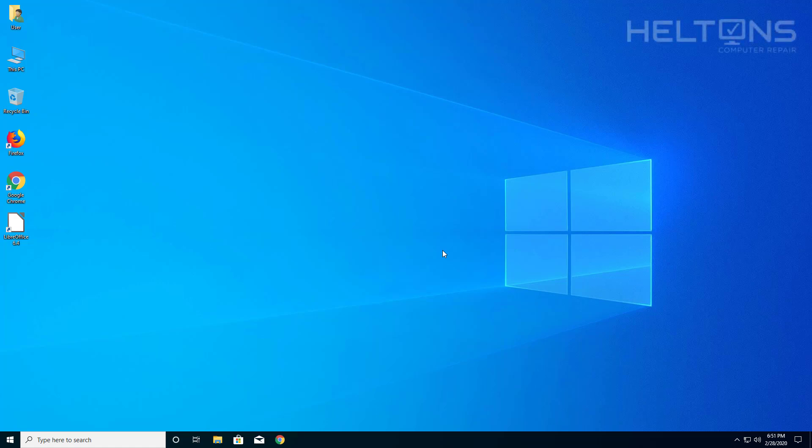Hey everyone, how are you doing? This is Robert from Helton's Computer Repair here with another quick tutorial.